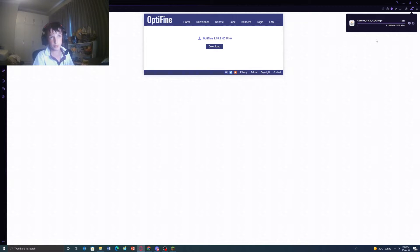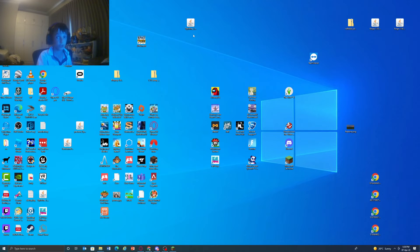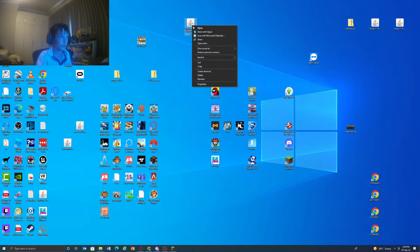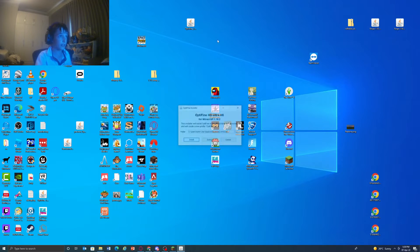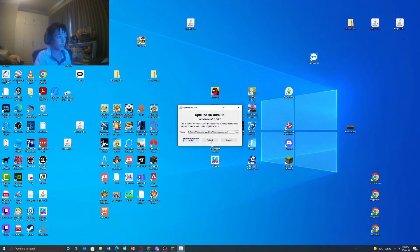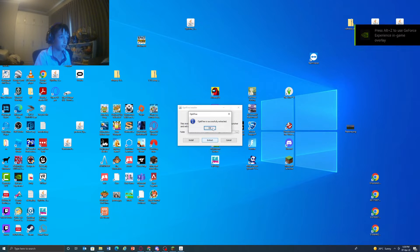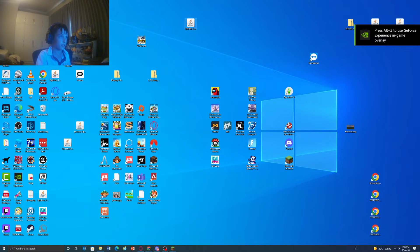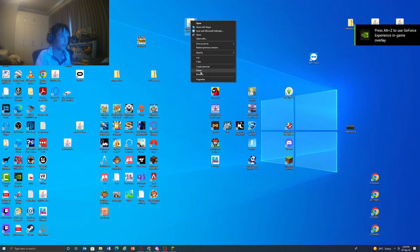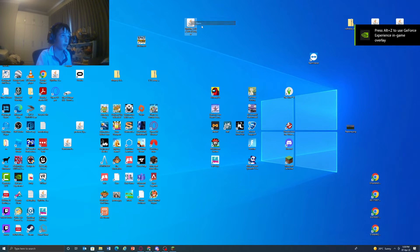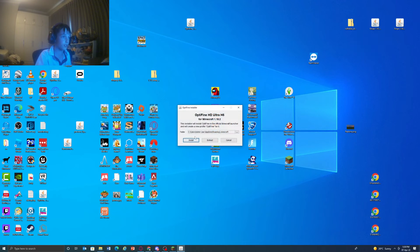Just drag your OptiFine onto your desktop, then you want to open it and extract. Now it's extracted, you want to open it again and install.